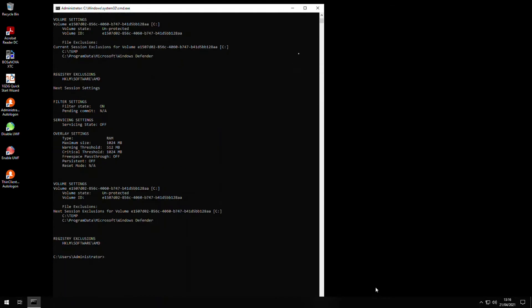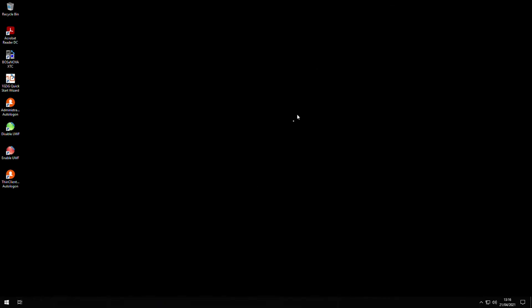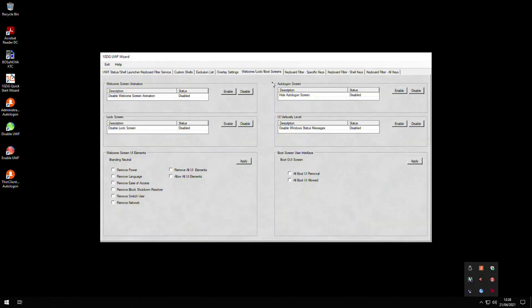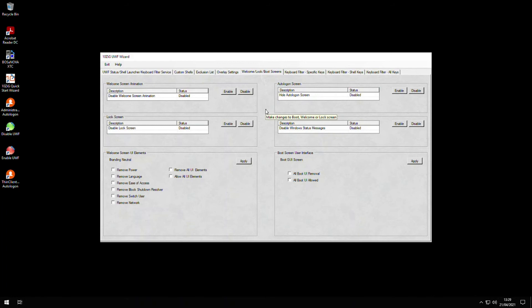We'll close the command window and go back into the UWF wizard again. If you select the welcome lock boot screens tab from the top bar, then you'll be able to modify the look and feel of the Windows experience for these particular screens. We'll just cover a few of the configuration options that are displayed on this screen, and I'll give you some examples of how they modify the screen content for the actual device too.